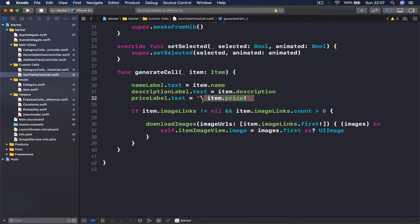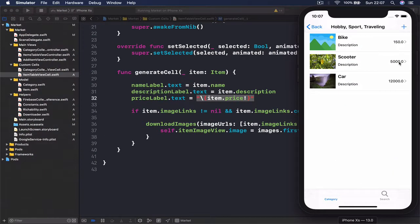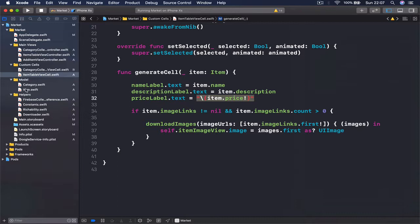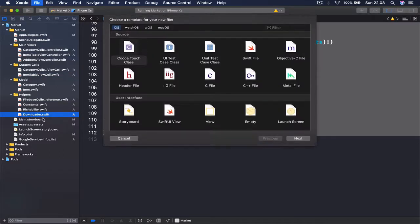The next step is going to be to fix the currency display, because right now we are just converting it to string and showing it — it has an extra decimal even though we don't need it, and it doesn't have a currency symbol. Under the helper folder, I'm going to create a new Swift file.